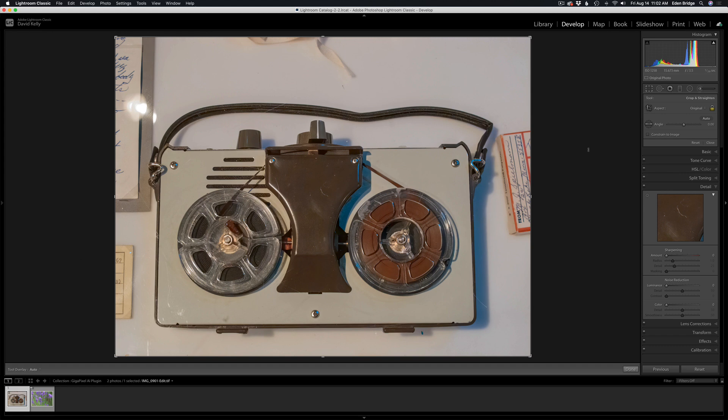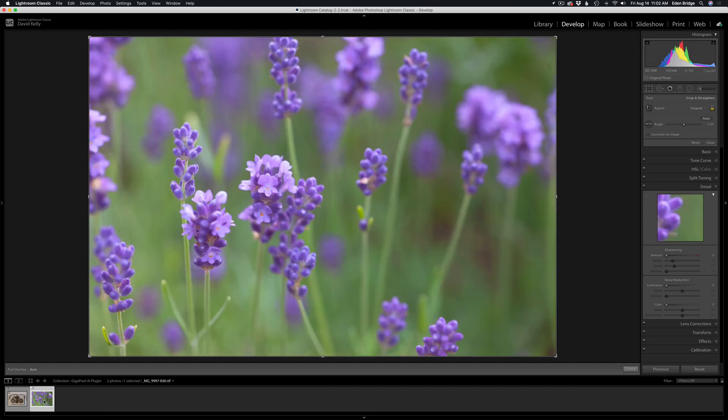I'm starting here in Lightroom. I have two images — this one I shot at the Heinz History Center in Pittsburgh, an old tape recorder, not a great picture but pretty cool. The second image is some flowers; I do specialize in flower images. What I want to do is crop both of these images very aggressively and take them both into Gigapixel from Lightroom. You can batch process right from Lightroom, which is really nice.